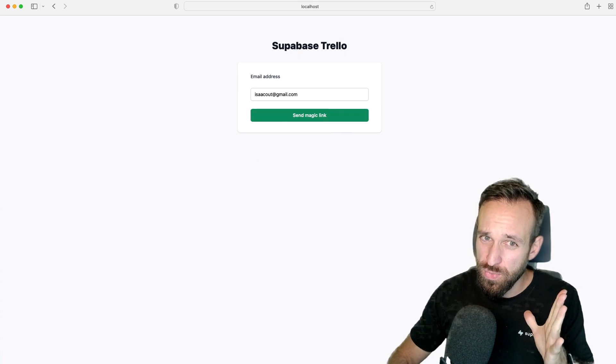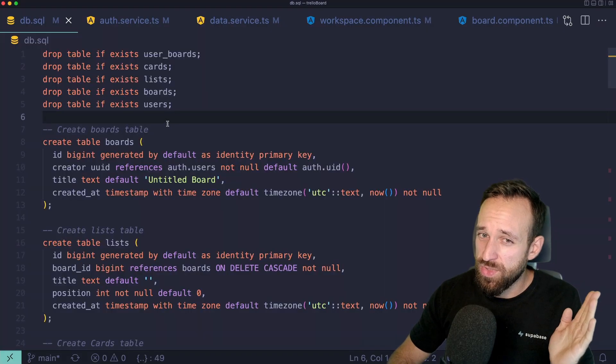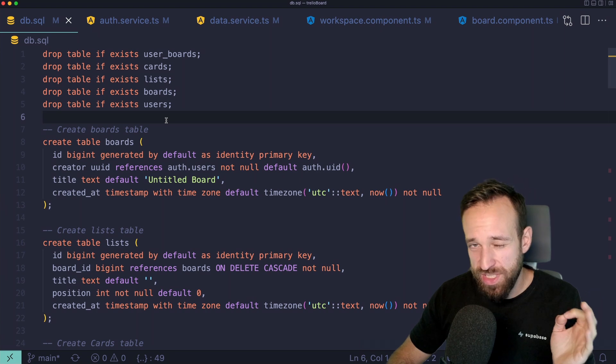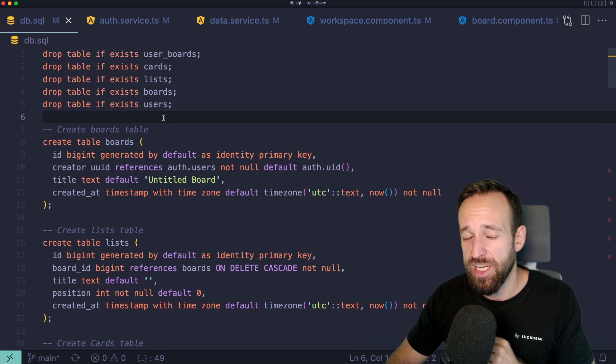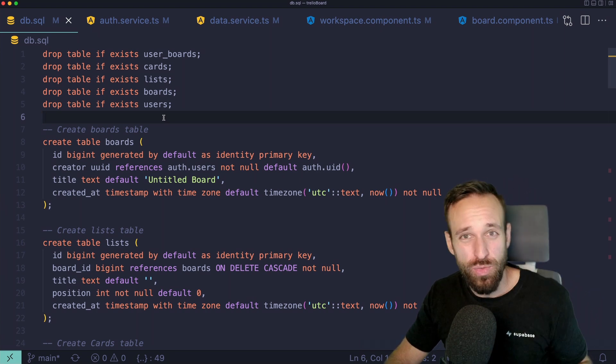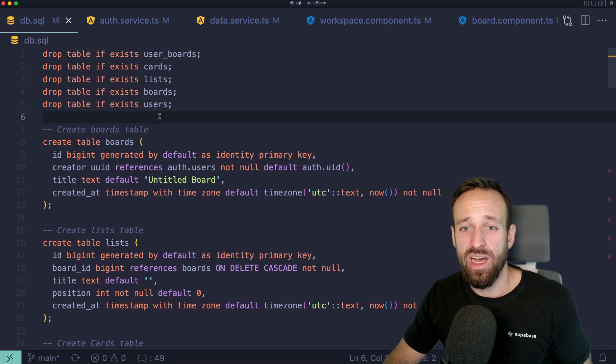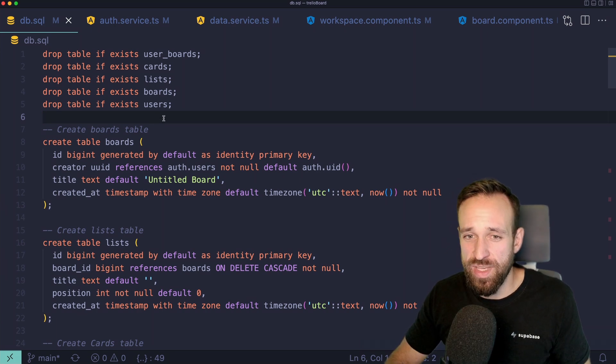This, of course, means we also have to start by writing a lot of SQL code to define our tables within Supabase. But this is already a great example to learn a bunch of things.